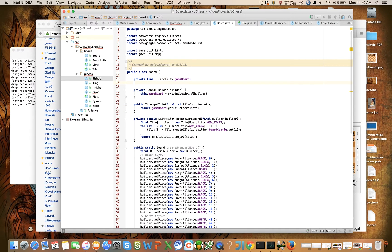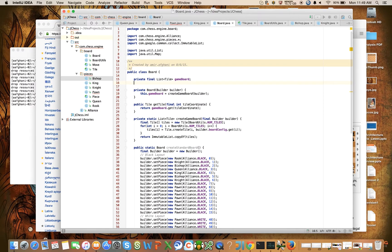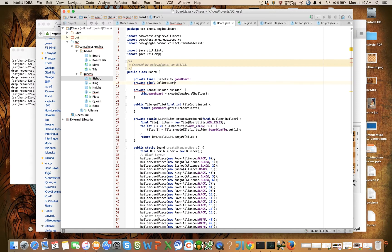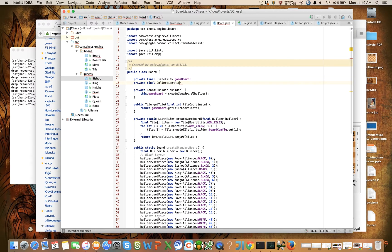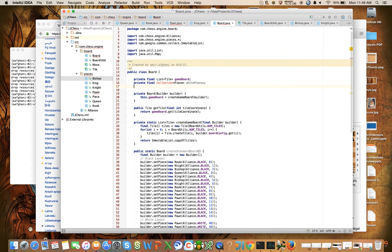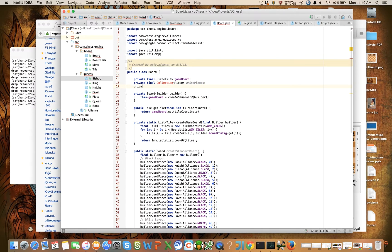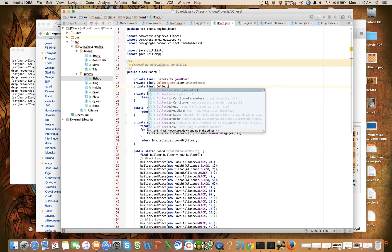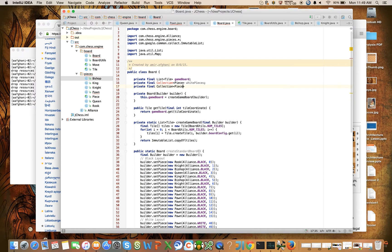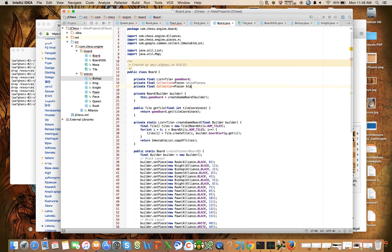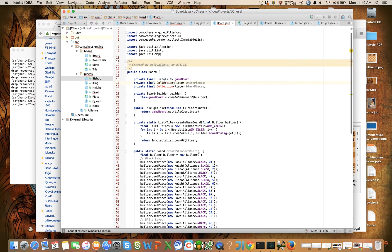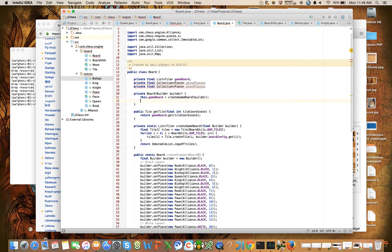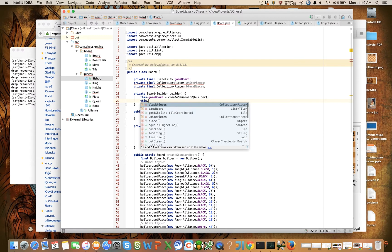But I also want to capture the white pieces and the black pieces on the board. I want to keep track of that on the board. So I'm going to go ahead and declare some number fields: private final Collection of Piece whitePieces, and private final Collection of Piece blackPieces.